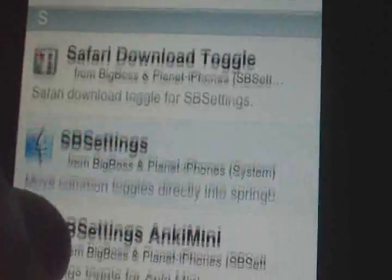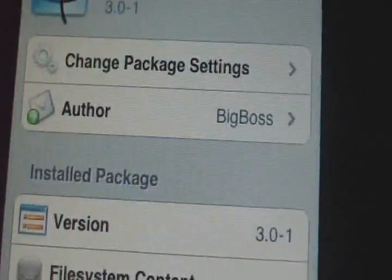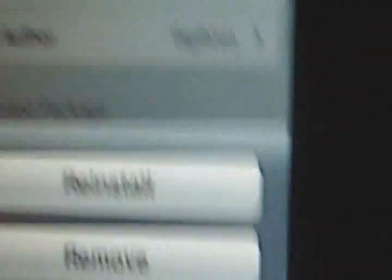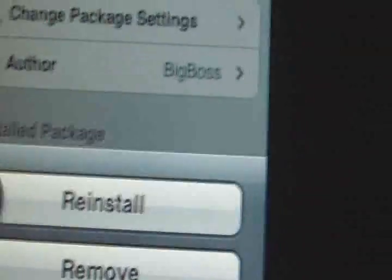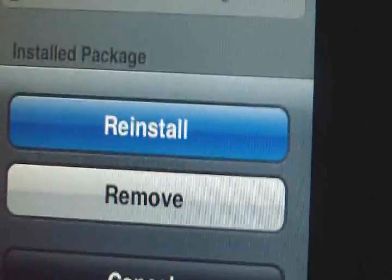Here it is — SBSettings. You go into it and for you it would say Install. It says Modify for me since I already have it, so I'll just reinstall it. Then go ahead and confirm.